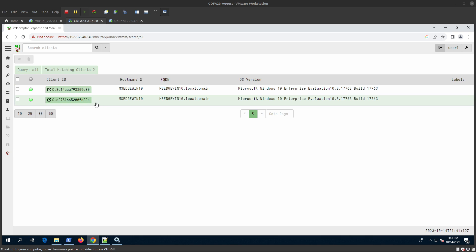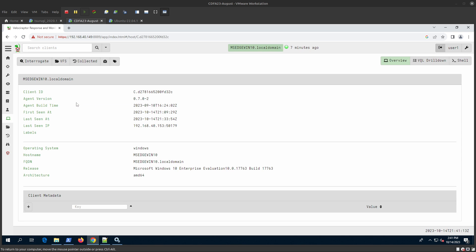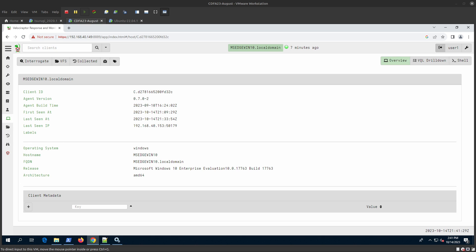Now you can start working on the hunts required by you. That's it for this video - you have Velociraptor up and running and can start your hunting. See you in another video, have a good one.